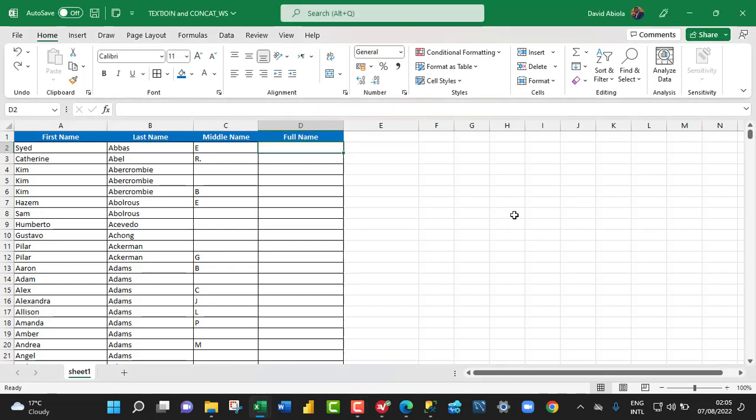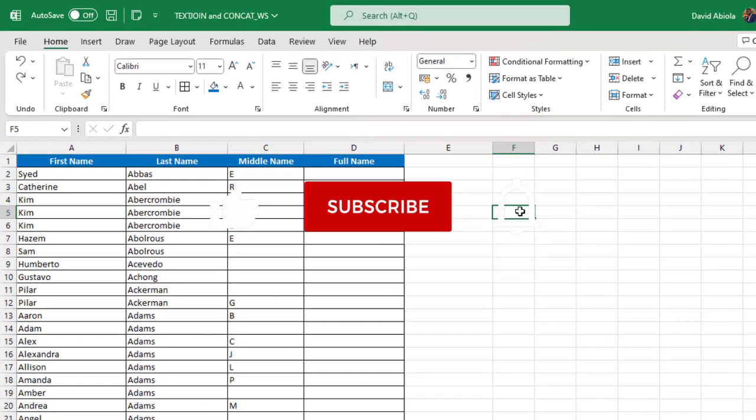Hello and welcome to this Excel and SQL Server video tutorial. In this video, I'm gonna show us the similarity between the Excel TEXTJOIN function and the Microsoft SQL Server CONCAT_WS string function. So let's get started.